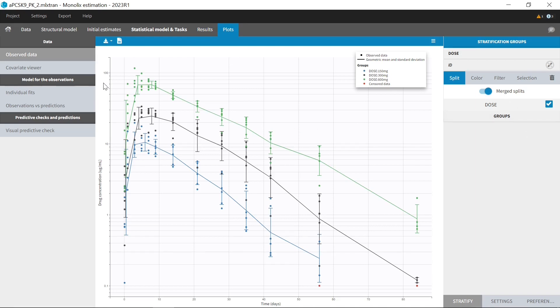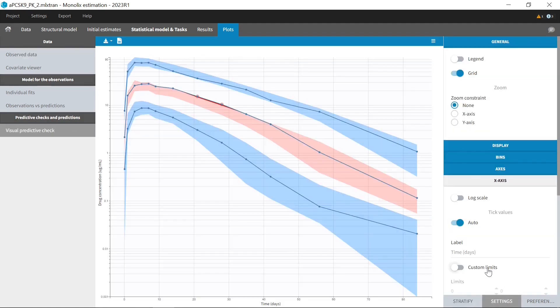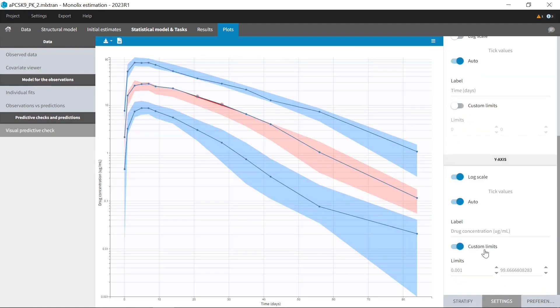And for observed data and VPC, I can now select custom axis limits. For example here, I set a lower limit of 0.001 on the y-axis for the VPC.